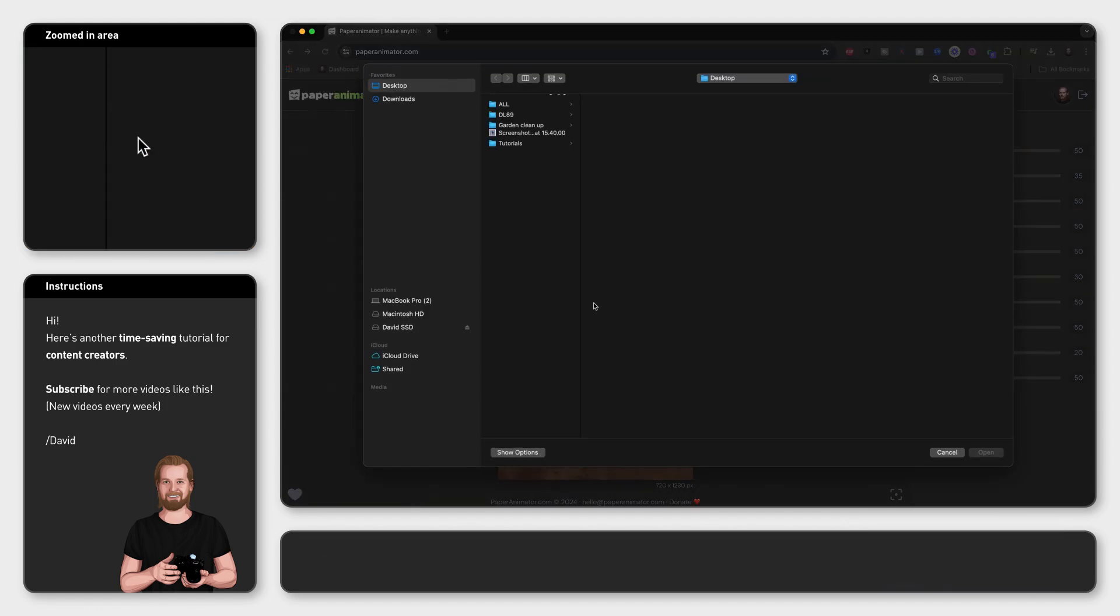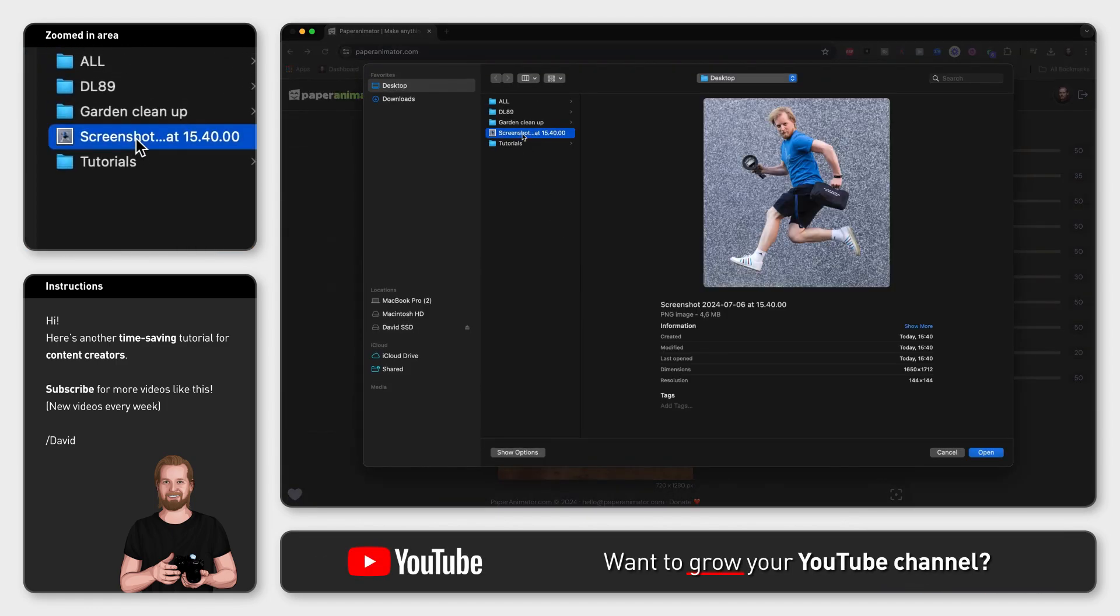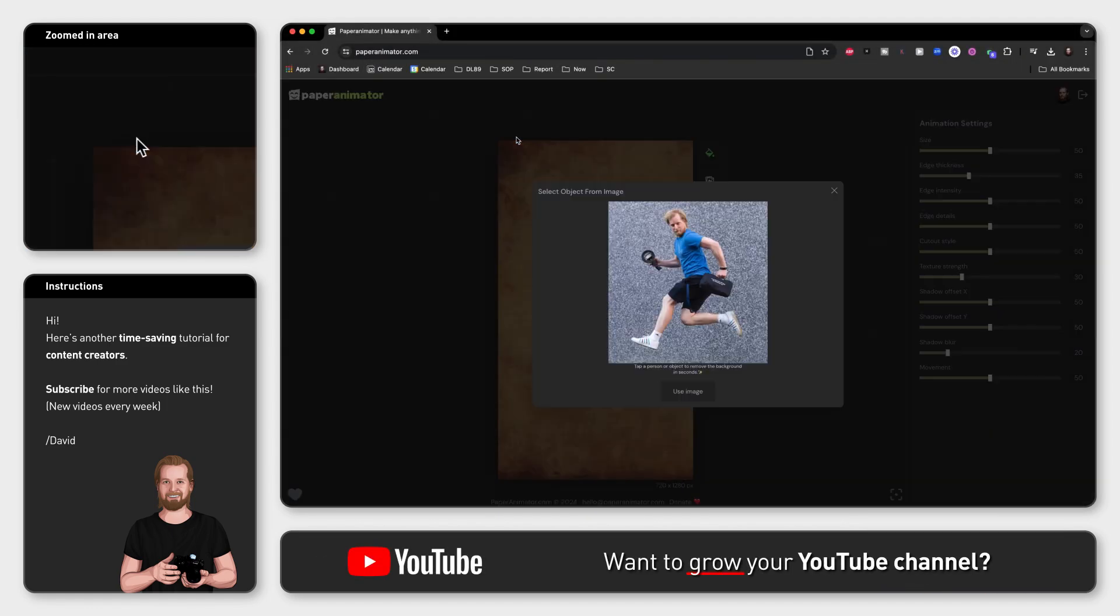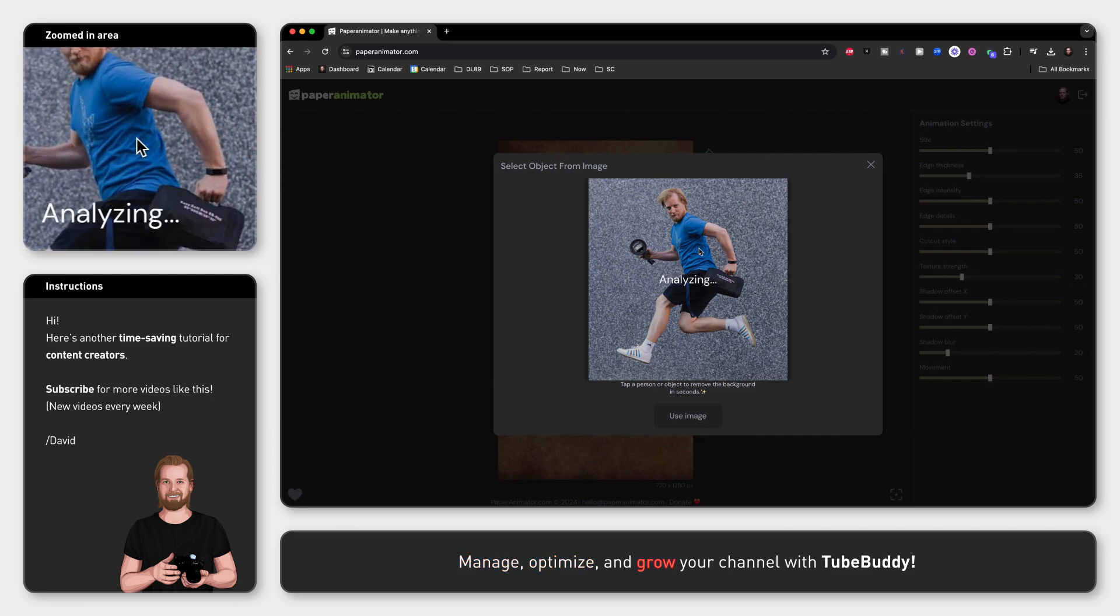Here you can upload any photo that you want and you can even click on the person or object in the photo to remove the background.